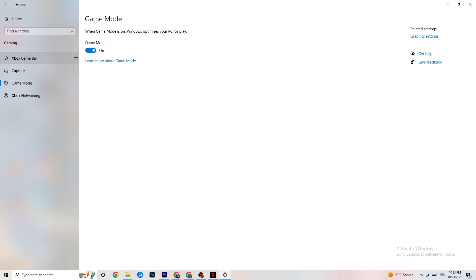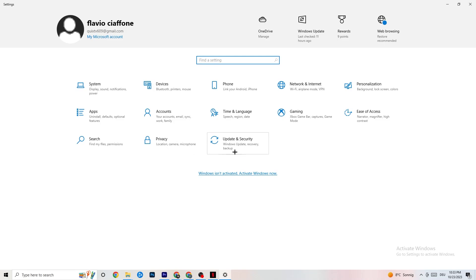Go to Game Mode. This one is a bit tricky — it doesn't work the same for every device. Some PCs perform better with Game Mode on, others need it off. Try both and see which works better for your specific PC.